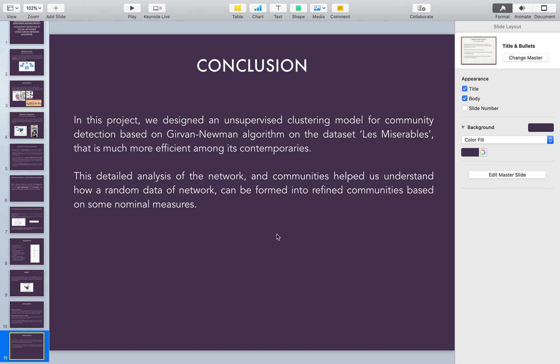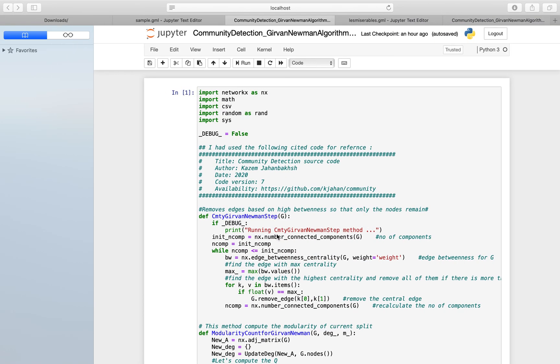Now we will be seeing how we actually work on this basic algorithm. We will be running this code, so let's get started.